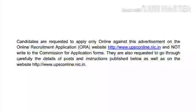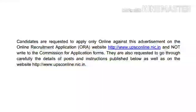Interested candidates can apply for this post only through online mode through the website www.upsconline.nic.in, and no other mode of application is allowed for this post. To check all the required details and instructions, candidates can go through the link www.upsconline.nic.in.